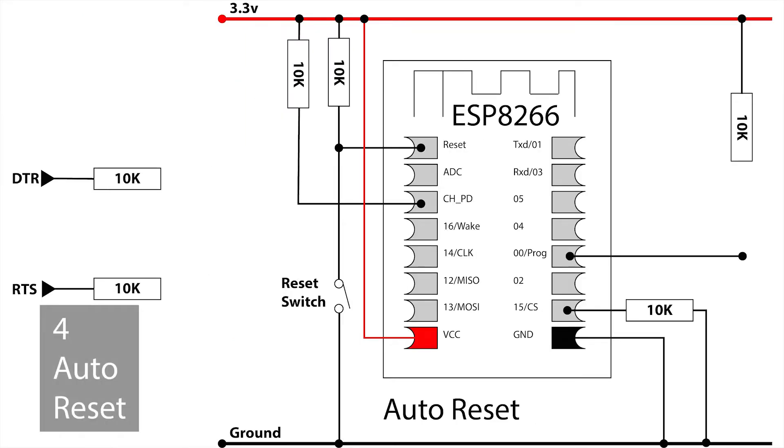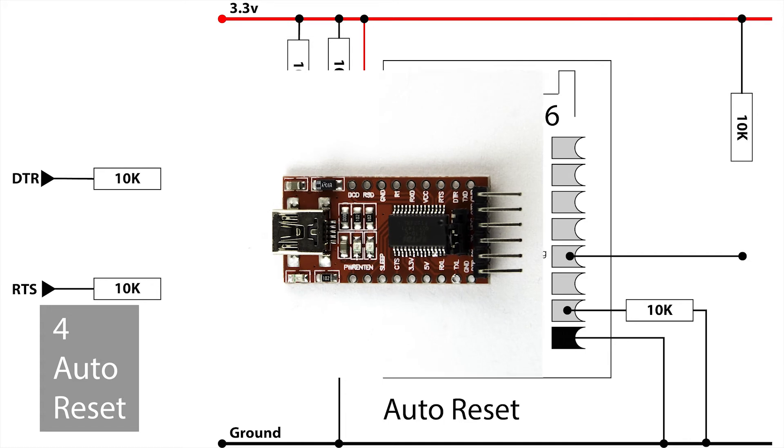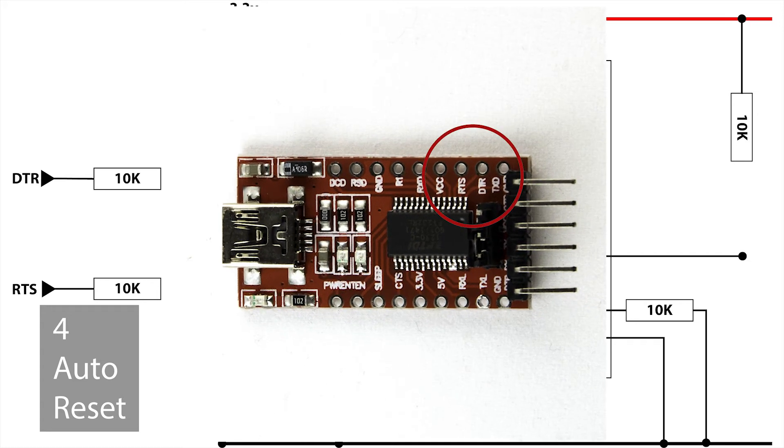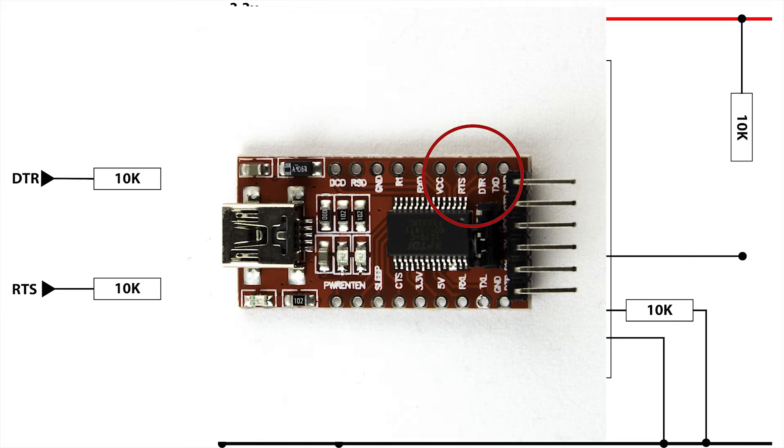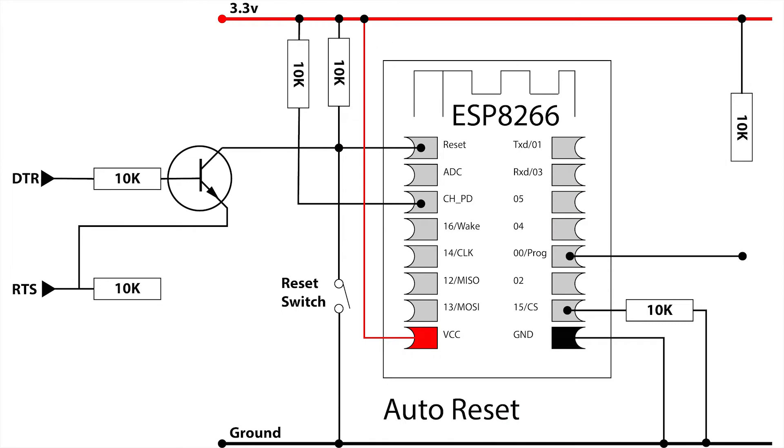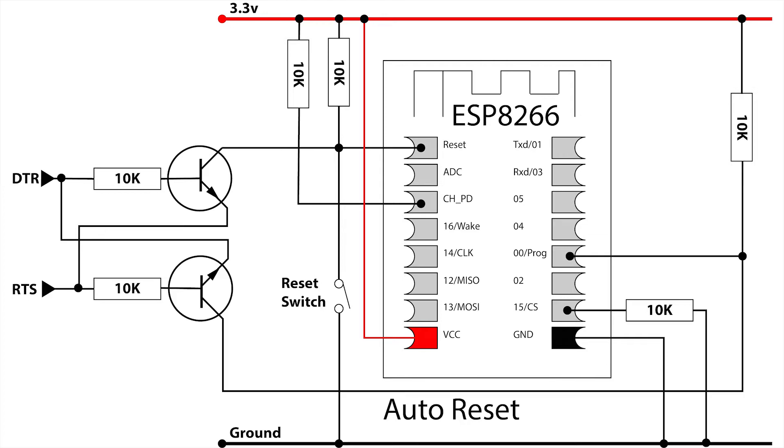For auto reset, we remove the program button switch and use signals from the RTS and DTR connections from an interface board. The signal from DTR goes to the base of an NPN transistor which has its collector connected to reset and its emitter connected to RTS. A second transistor connects to pin 0, the programming pin, in a similar pattern. Now when a sketch or program is uploaded, the setting of program mode and reset sequence is handled automatically with no need for any buttons to be pushed.